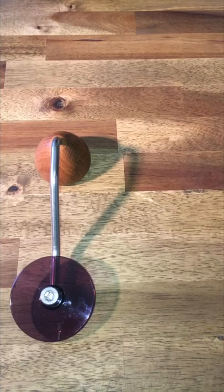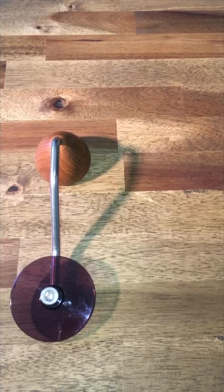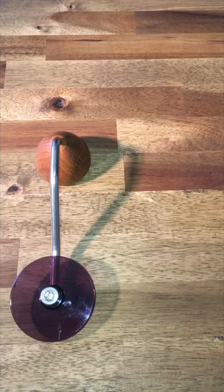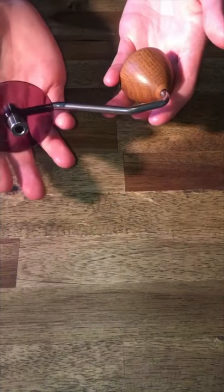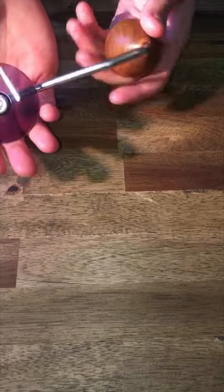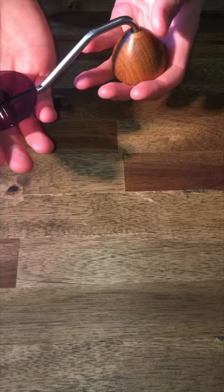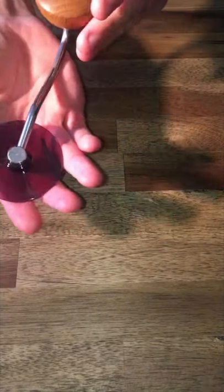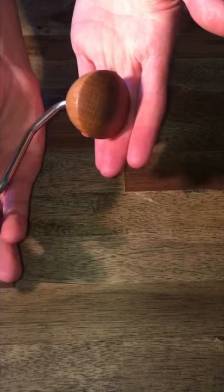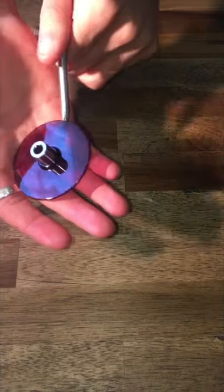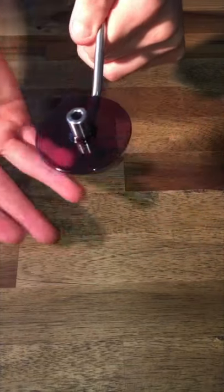This is the same process for all types of Commandantes—the zebra, the black—and it doesn't matter what color lid you're replacing. All you want to do is leave the knob on; that way it gives you a little bit more support when you're holding it.